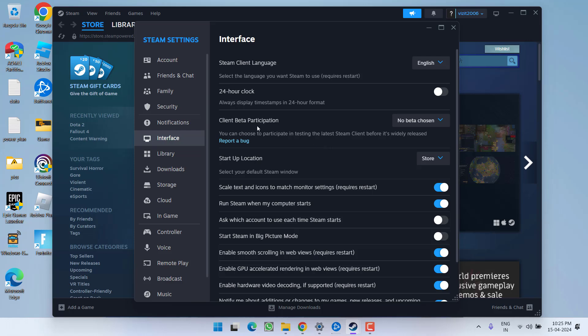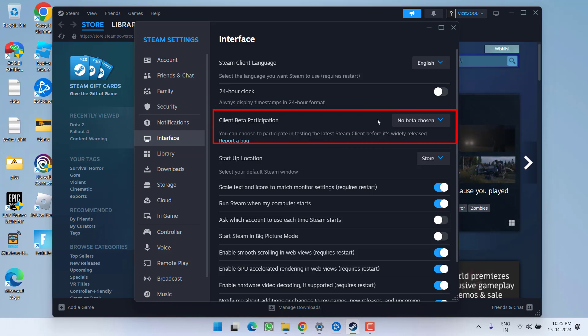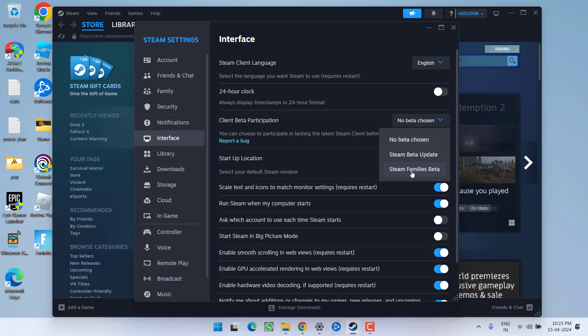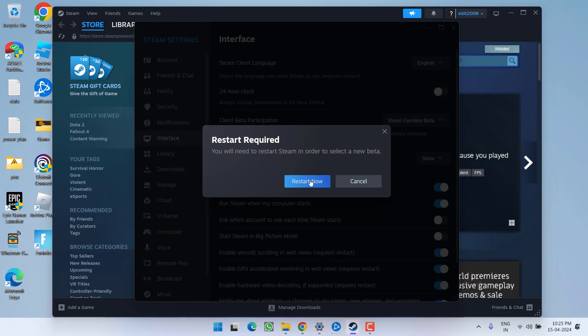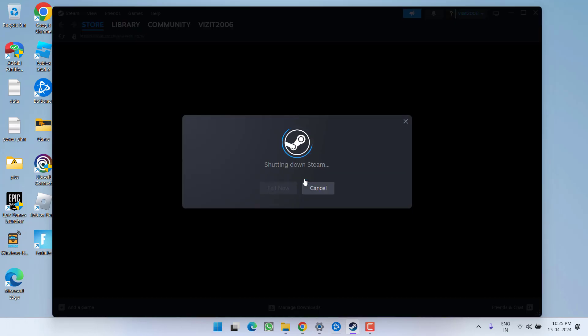Here scroll down and you will find the option of client beta participation. Go ahead, from this drop down list, choose the option Steam families beta. Once you have done, choose the option restart now.